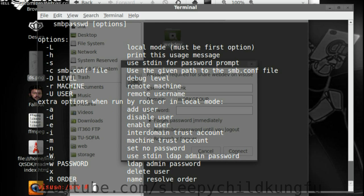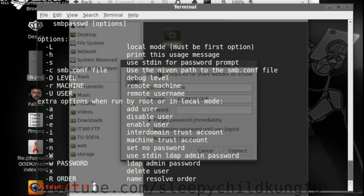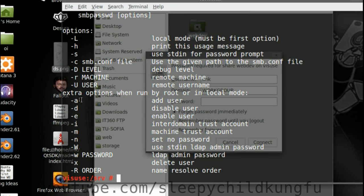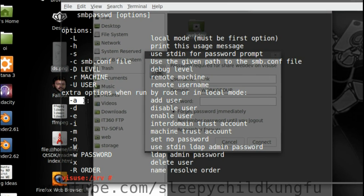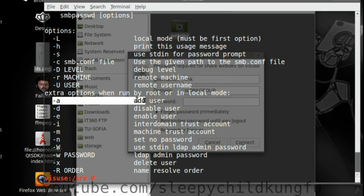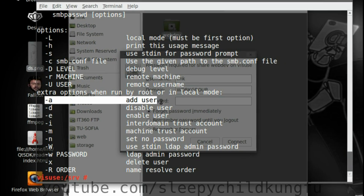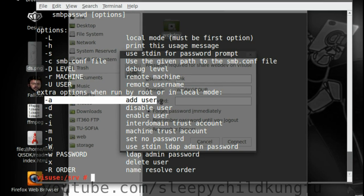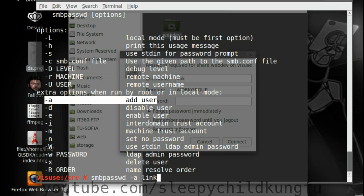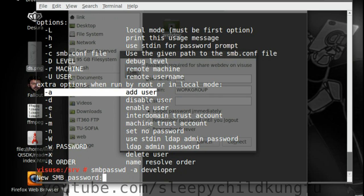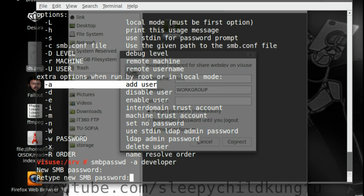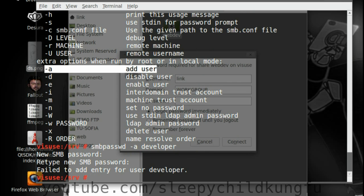Help. We can see that adding a user is minus A. So add user would be minus A. And we write the name of the user. I'm writing the username link. Link as a user needs to exist on the system. Let's try developer. Ask for password. We give it a password. Failed to add entry for user developer.